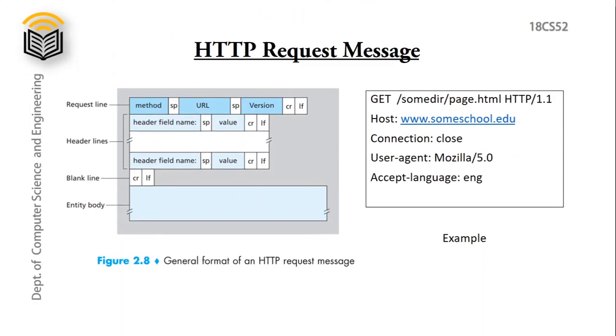HTTP request message. On the left we have general format of HTTP request and to the right we have its example. So first we look into its general format, then we go for its example.